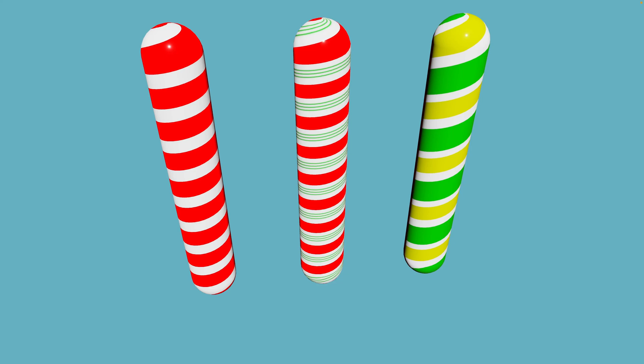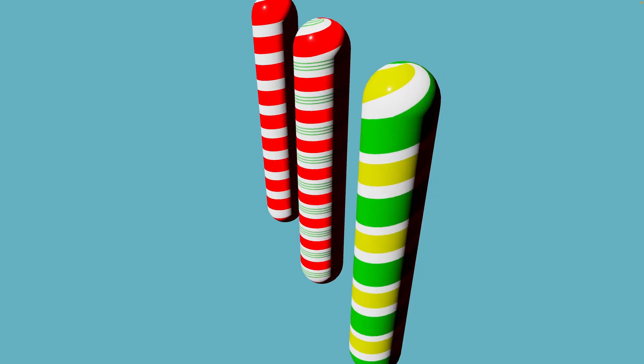Welcome back to Let's Code, I'm Chris Biscardi, and today we're going to talk about creating Candy Cane shaders with the Bevy Game Engine and WGSL.